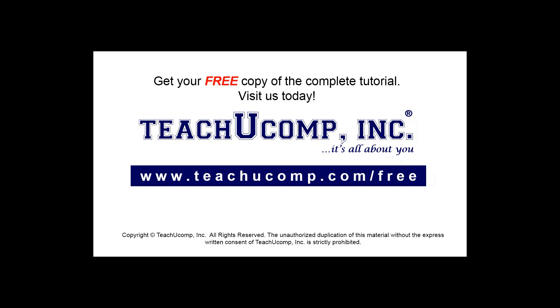Get your free copy of the complete tutorial at www.teachyoucomp.com/free.